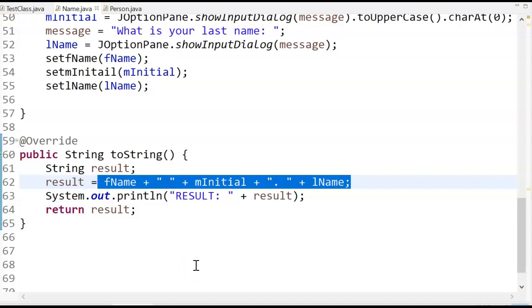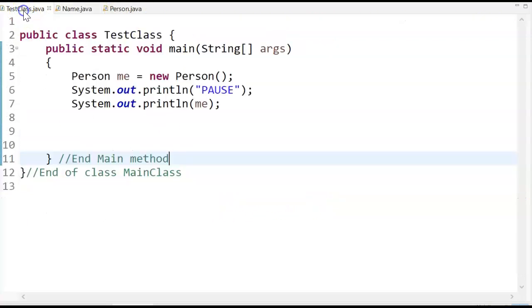I will tell you, you have some issues there. What happens if, for example, there is no middle initial? What are you going to do? Just leave a space and a period? But nonetheless, for this example, I think that's good enough.